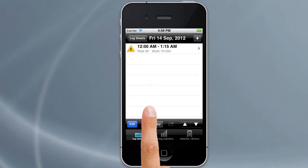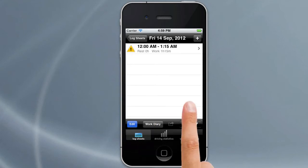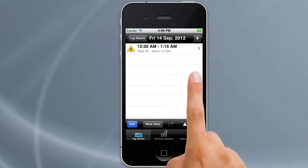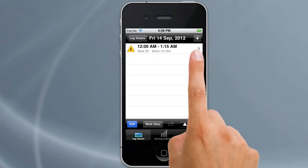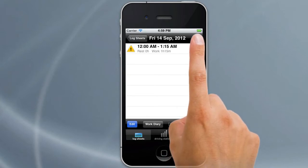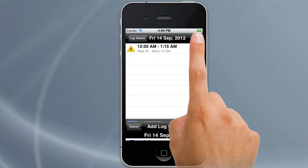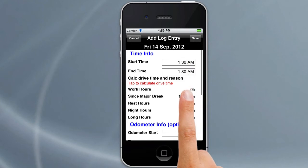Now if we want to add a log entry, all we do is simply go to the plus sign at the top right, tap on that, and it will bring up a screen which allows you to add a new log entry.